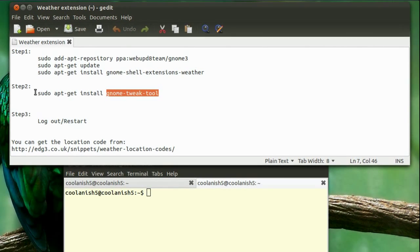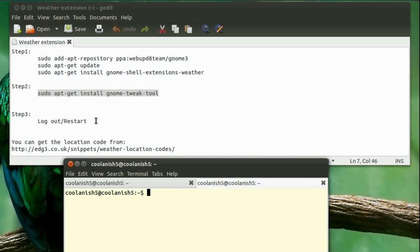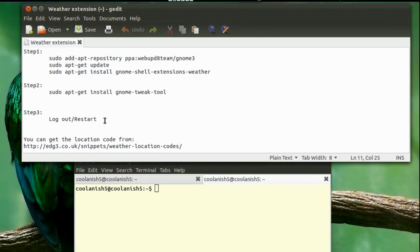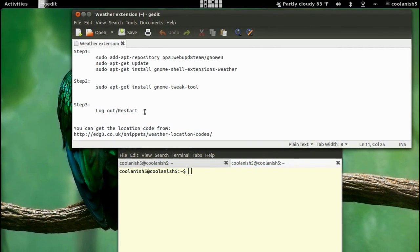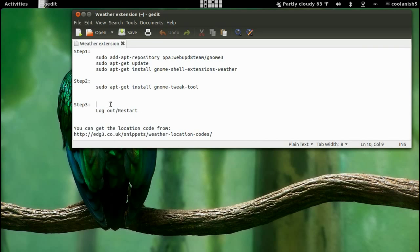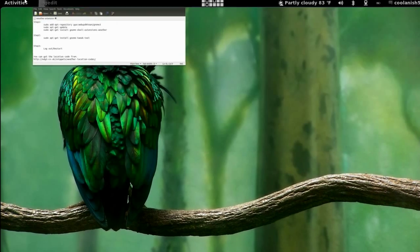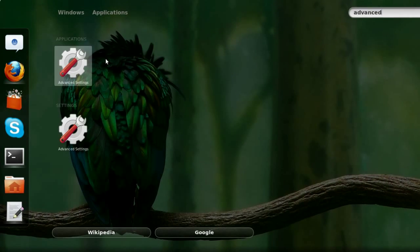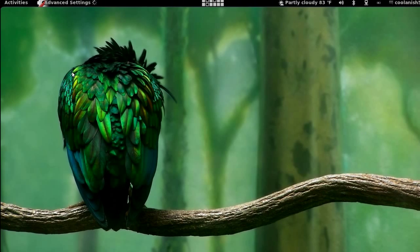Once you're done executing this command in your terminal, you can go to step 3. You need to log out or restart your computer. Once you're done restarting, search for advanced settings and click on the icon.